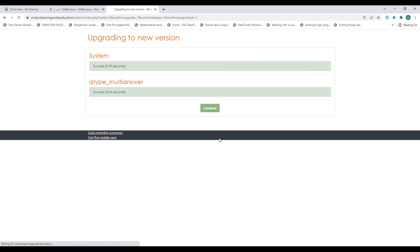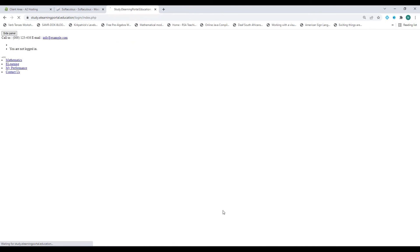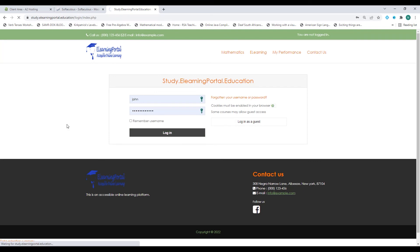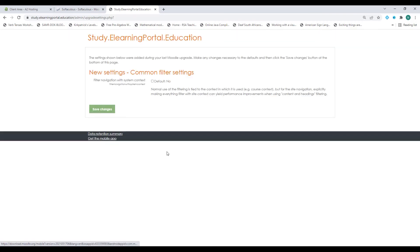It will start upgrading my database. Click on continue. Now let's log in. It says here just new settings have been saved so let's click on save changes.